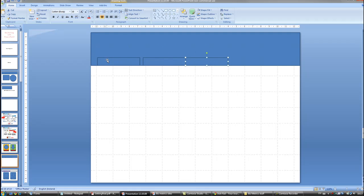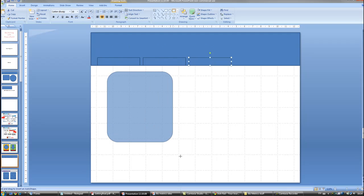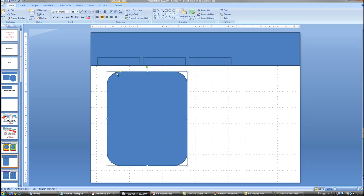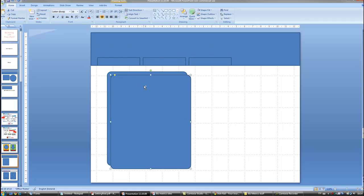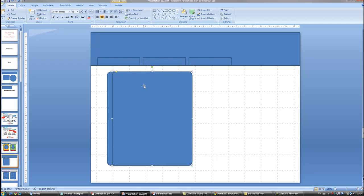Now if we want the rounded boxes, that's simple enough. Drag out our rounded box. Use the little yellow thing here to drag it out. CTRL C and V to copy and paste. And there's our two boxes.